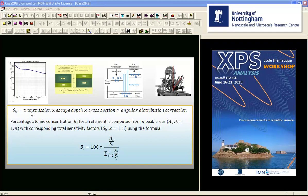They provide an element library that represents a set of total sensitivity factors. These sensitivity factors were measured on a specific instrument for which the response as a function of kinetic energy is known. The response of any new instrument is then measured, and a relative transmission function is calculated and included with spectra.